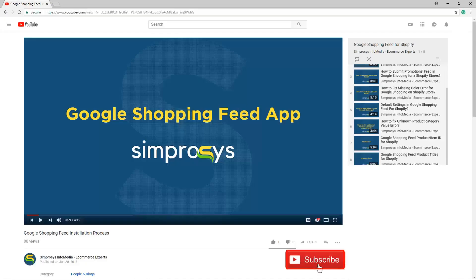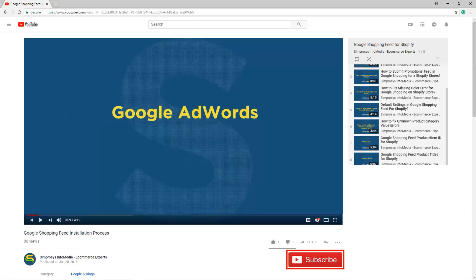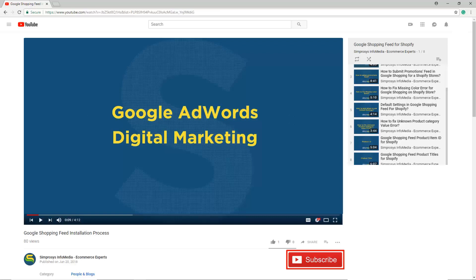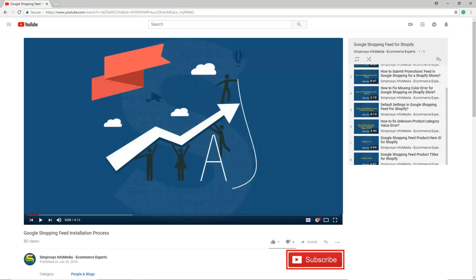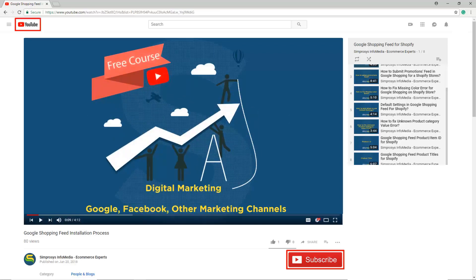Hope this helps. Please subscribe to our channel if you are interested to learn more about Google Ads and other kinds of digital marketing. We are working to start a completely free course on YouTube that will help you learn digital marketing through Google, Facebook, and other marketing channels.